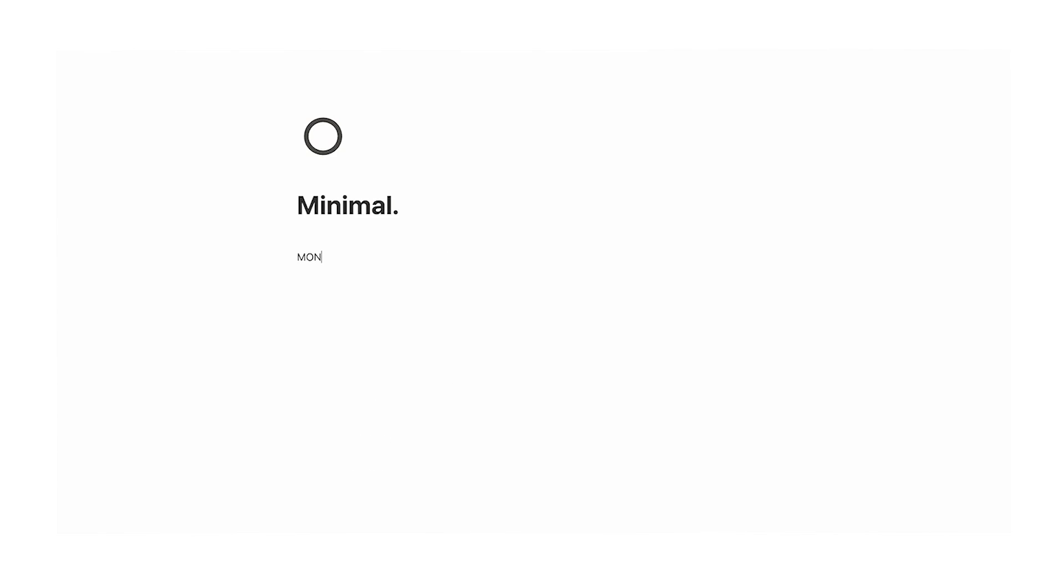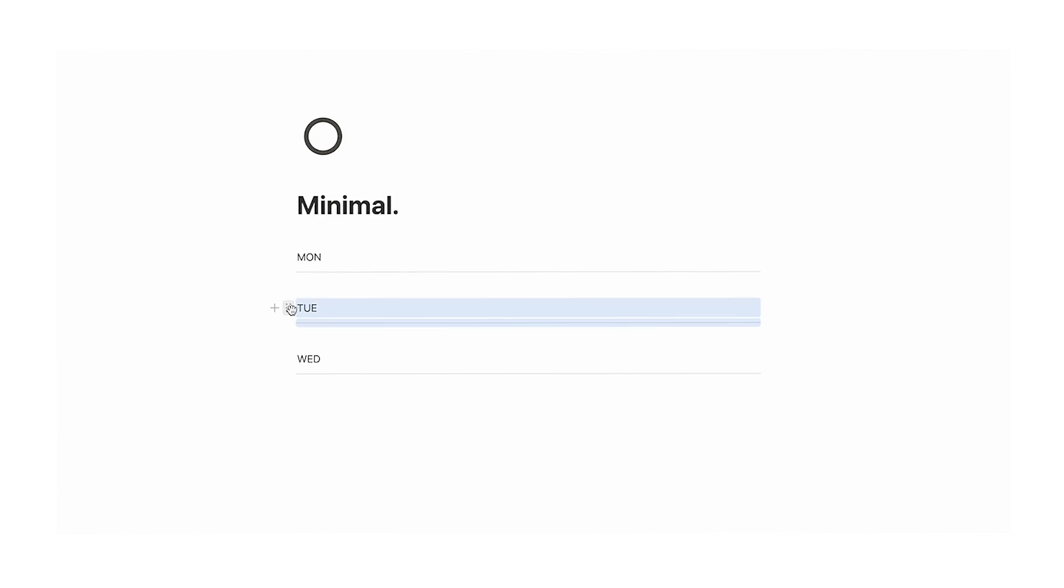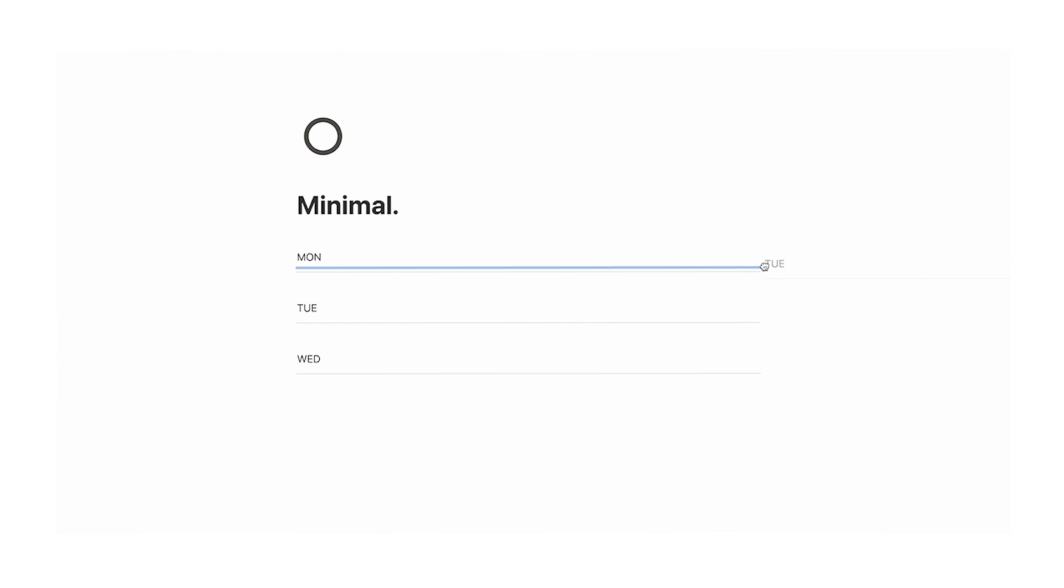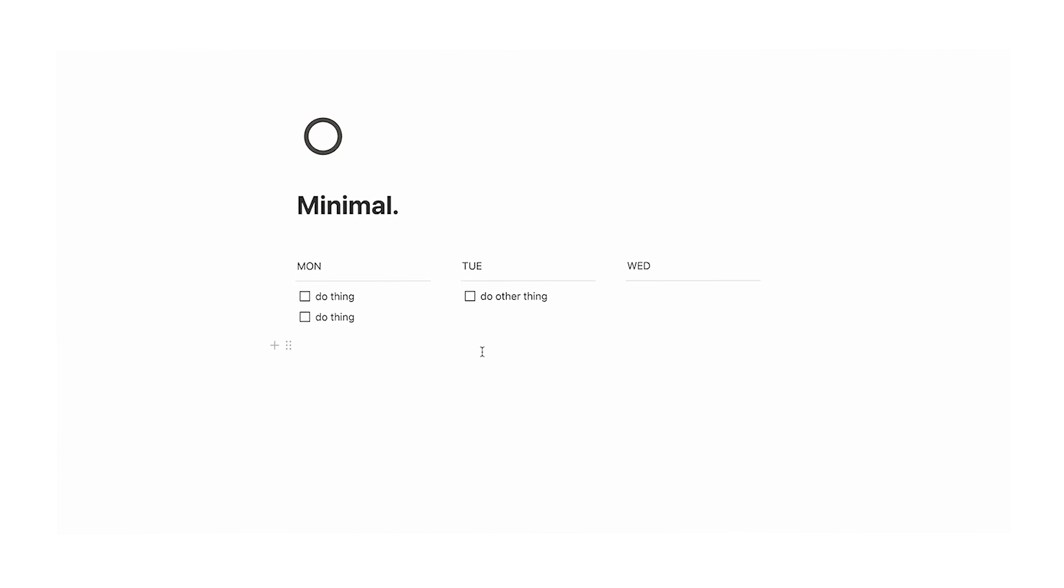The first thing we obviously need is a task capture system. Now the issue that I see most people doing in here is they create weeks like this. They'll do Monday, they'll do Tuesday, and they'll do Wednesday, and then we'll drag them like this, and then write tasks like this. Do thing, do thing, do other thing. This is a really bad way of doing it because it becomes really cluttered.